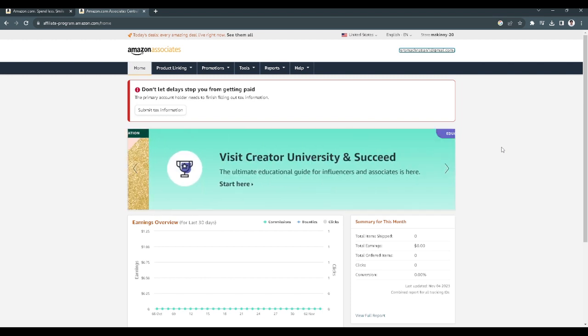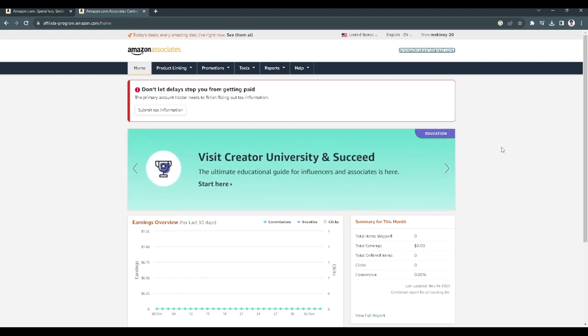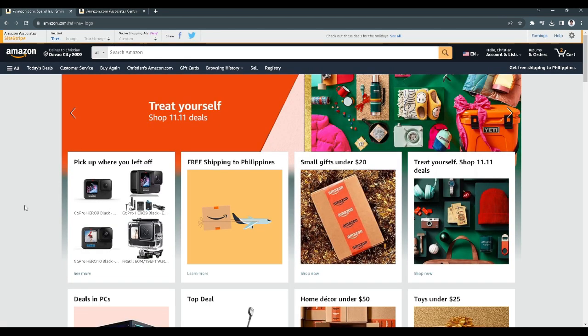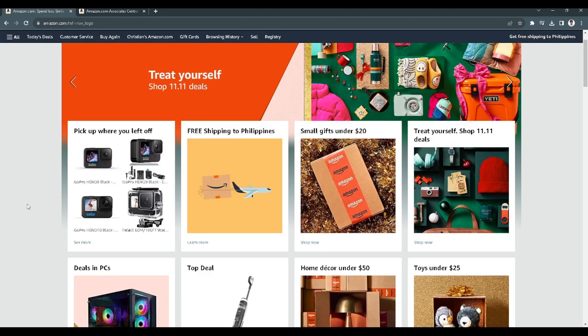If you want to get affiliate links, what you want to do is go back to amazon.com and select a product where you want to get an affiliate link. For example, let's select this GoPro product.